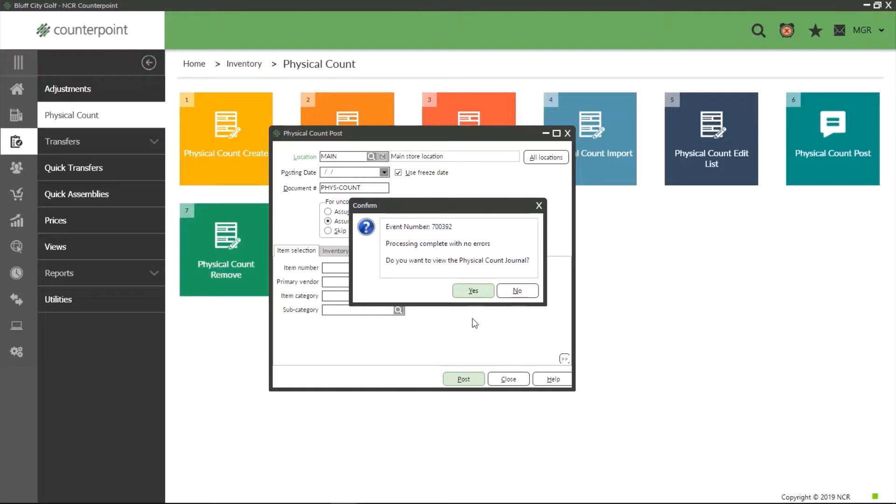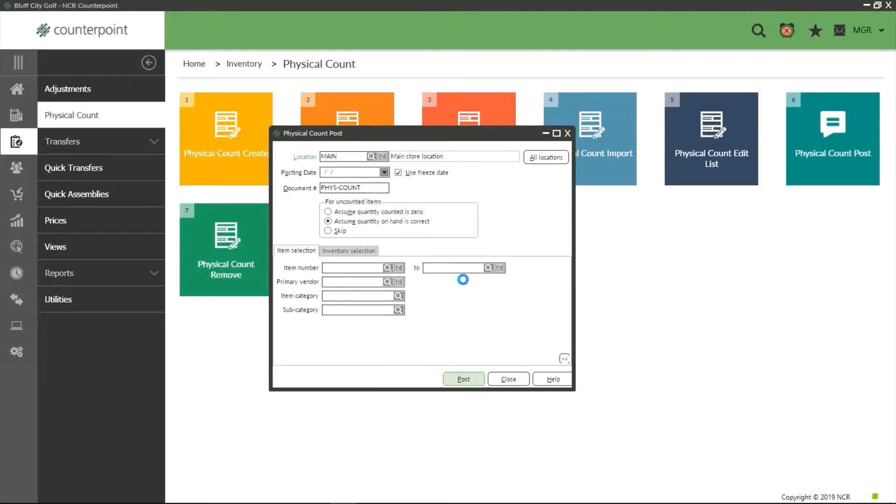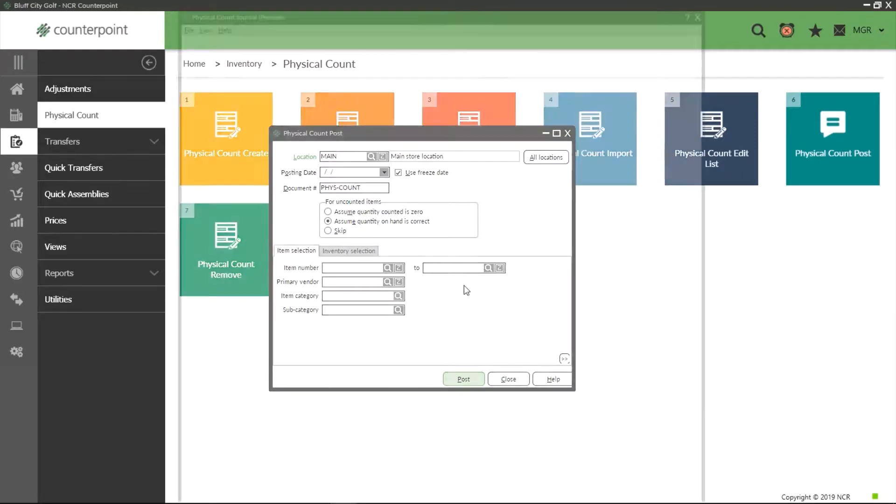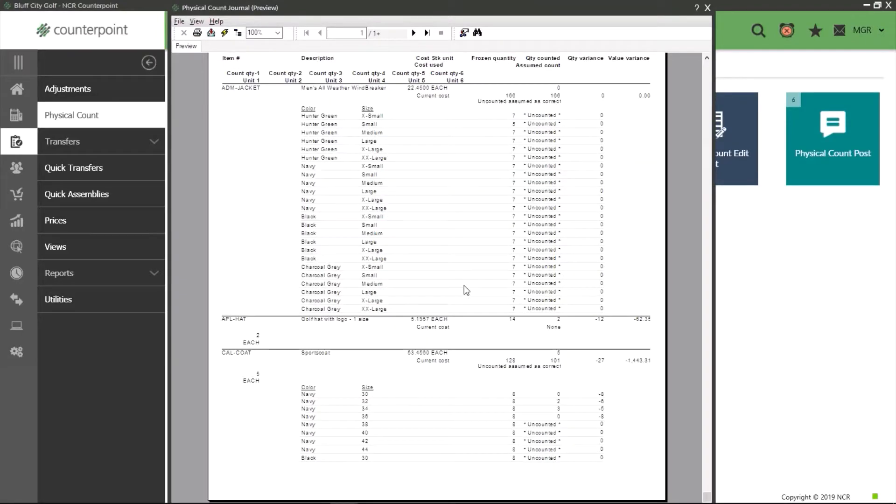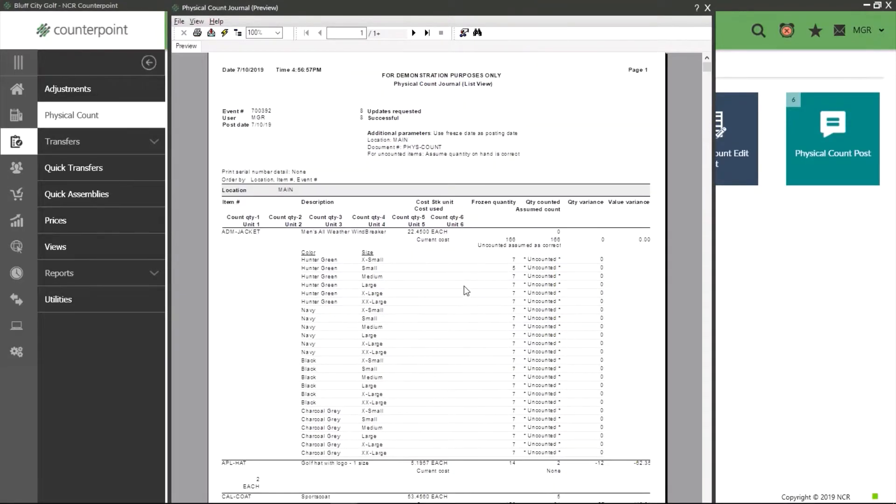Finally we have an option to view a journal entry. This is a simple report showing the record Counterpoint has made of this physical count should you want to print one for your own record keeping. You can also view this report on Counterpoint as well as the main physical count report in the inventory report section or by searching physical counts in the search bar above.